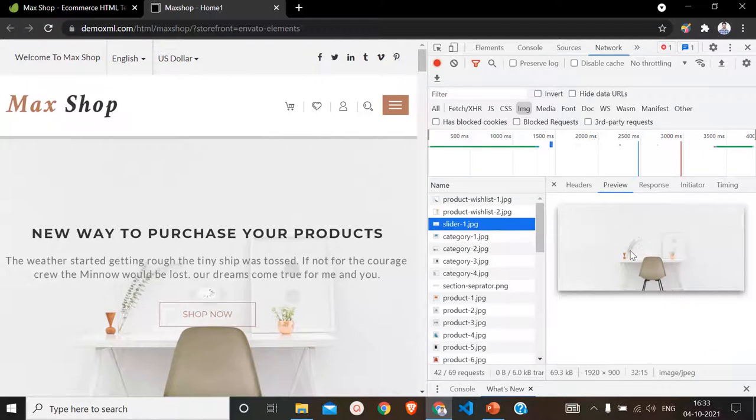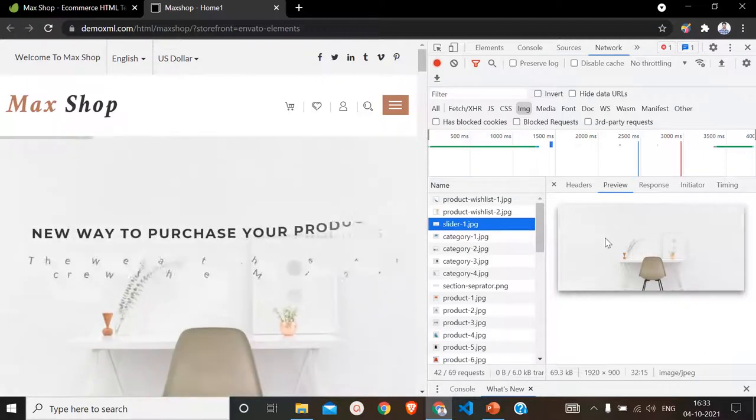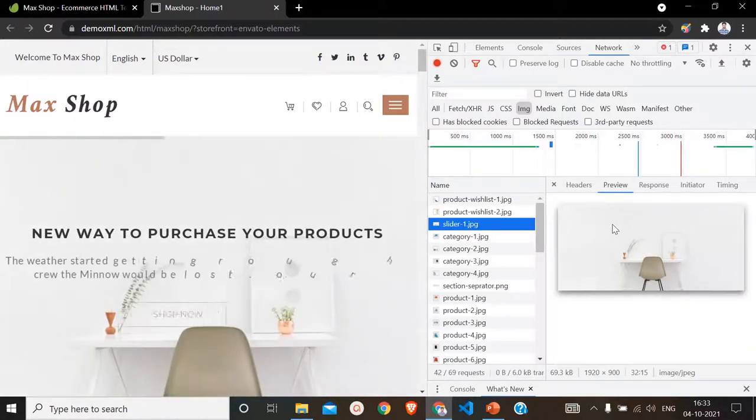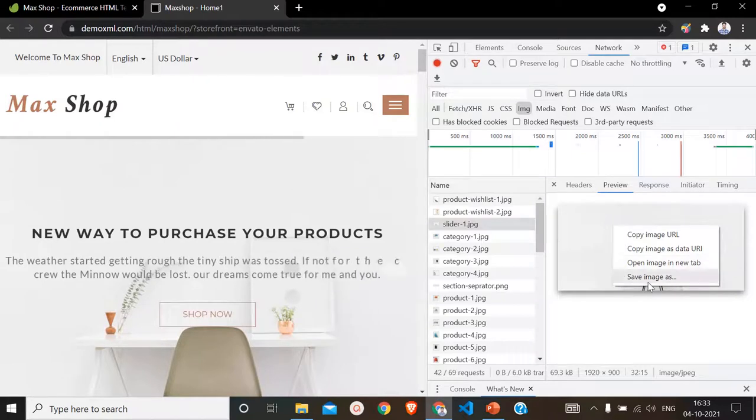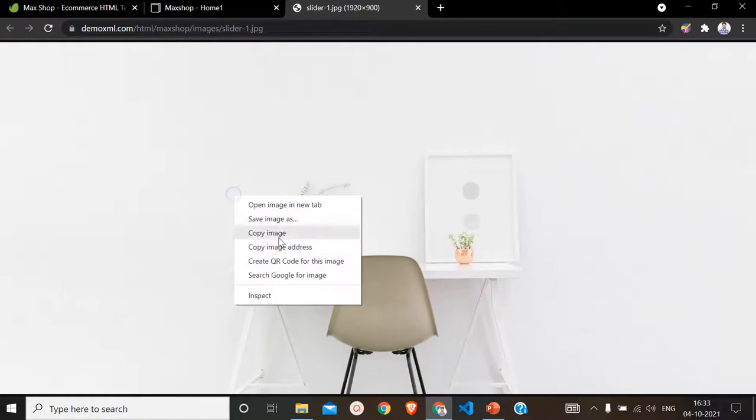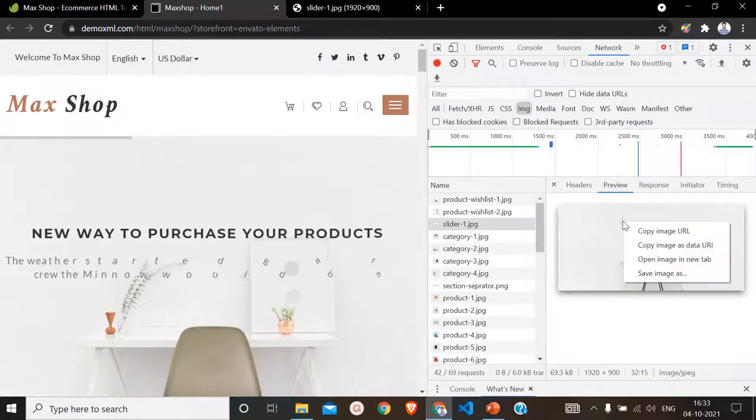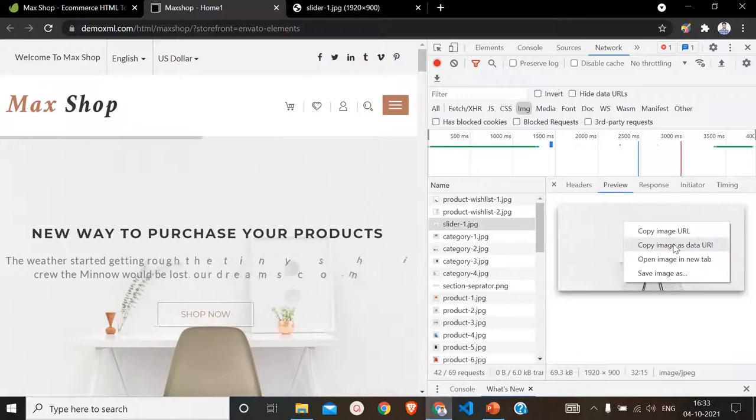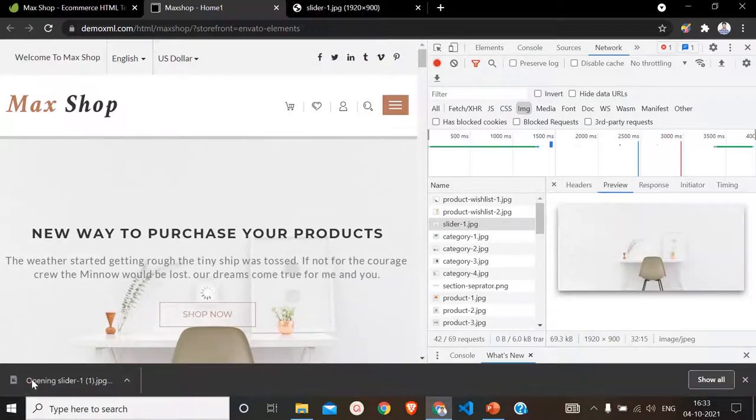Now what we have to do is right-click on this image and we can save it from here, or we can open it in a new tab and after that save it from there as well. Let me show you, I right-clicked on this and then I clicked on Save Image, and as you can see it is downloaded.